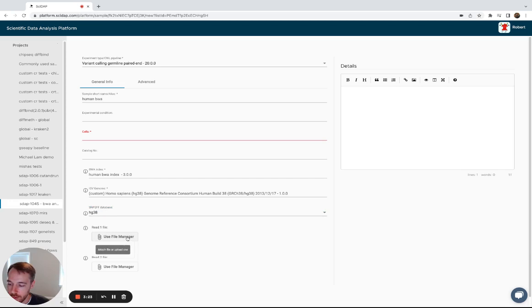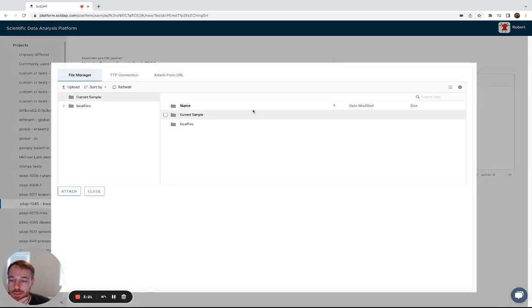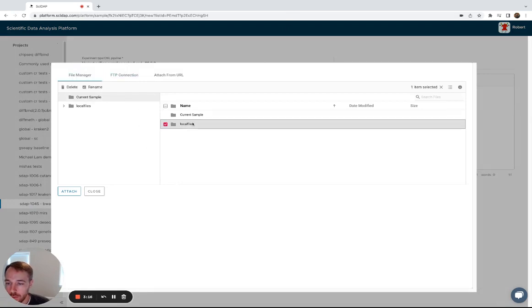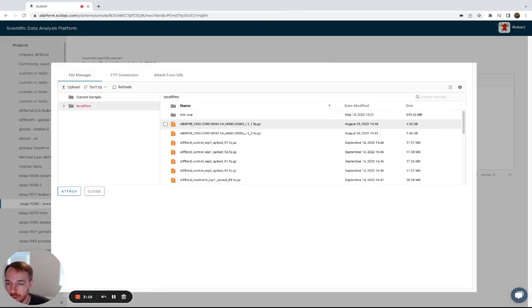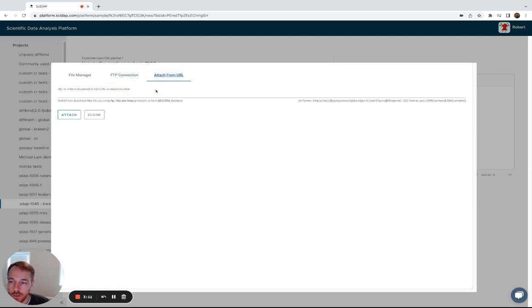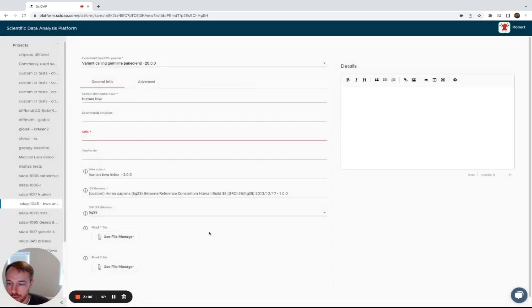And as with our other workflows, you'll upload data with our file manager for local files that are already on your satellite, or FTP connections from a genome core, or using the public data such as geo accession numbers.